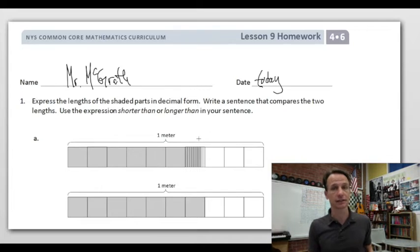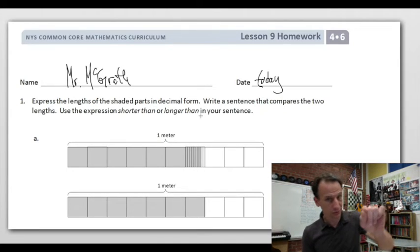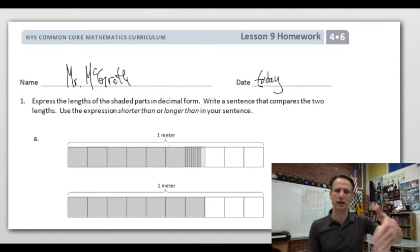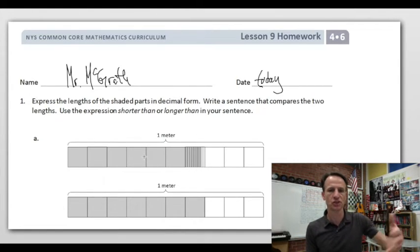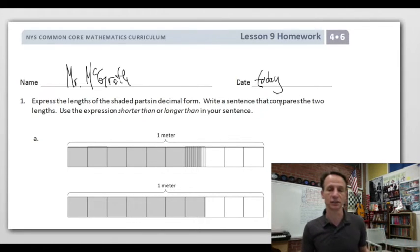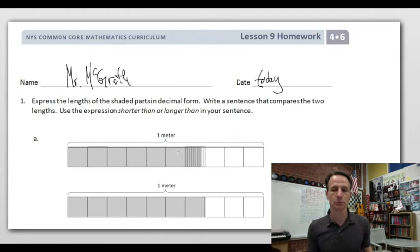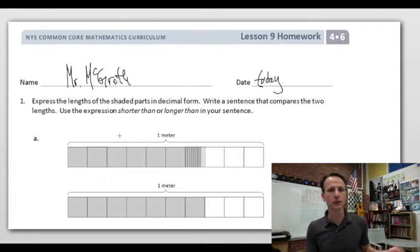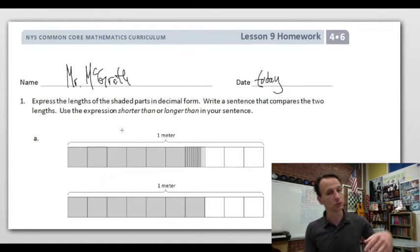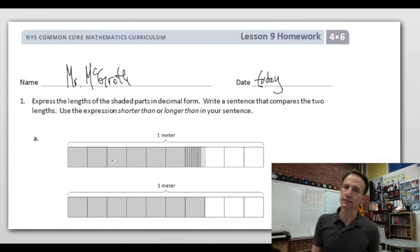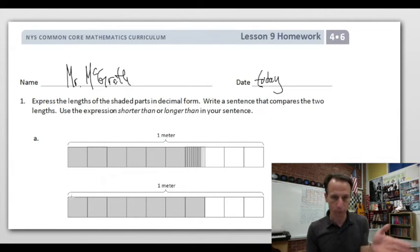We're going to number one: express the lengths of the shaded parts in decimal form — so as a decimal, how much is shaded? Then we'll write a sentence that compares the two lengths. We have two lengths here, and we'll use the expression 'shorter than' or 'longer than' in that sentence.